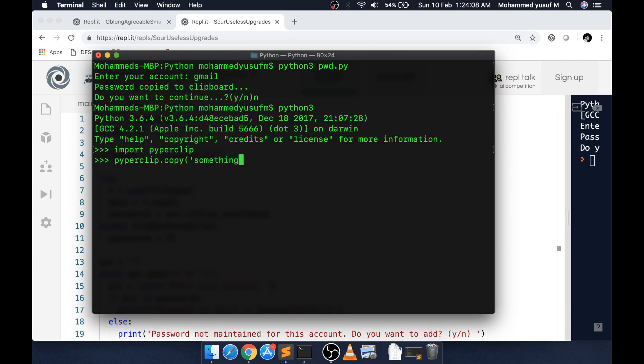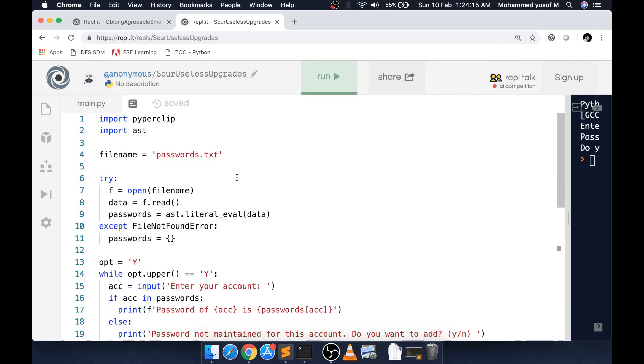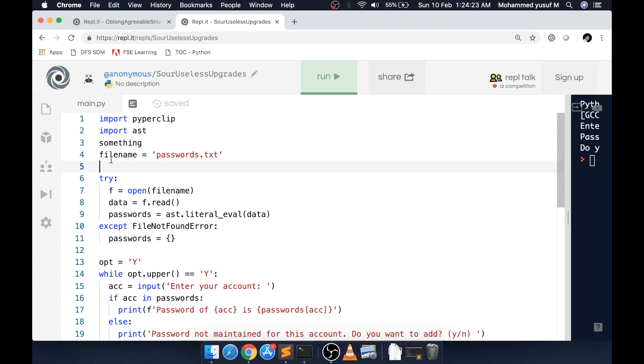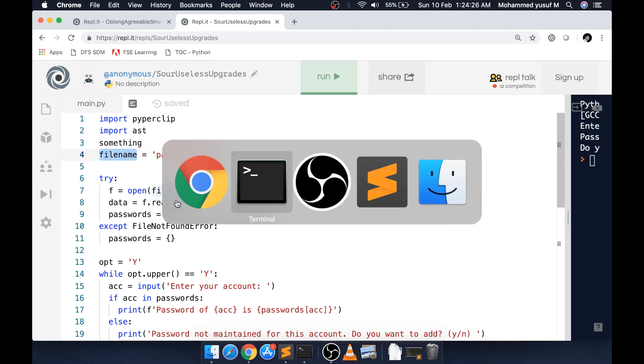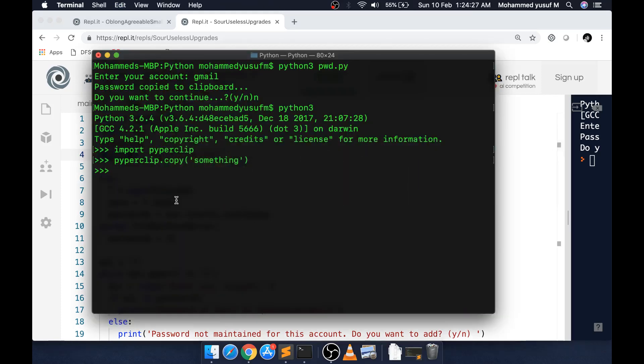The beauty is pyperclip.copy - there is a method called copy in which I can say something. So now what happens is it's copied the word 'something' into the clipboard, which means if I come anywhere and press Control+V, the 'something' will be printed here.